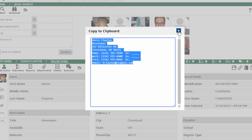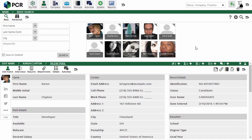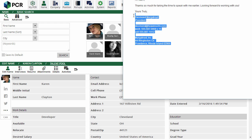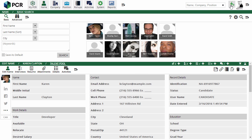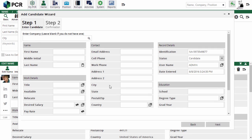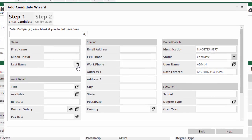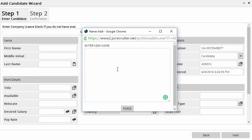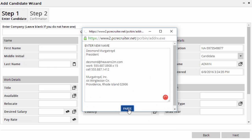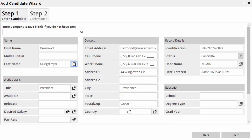This feature also works when adding clients or other contacts without resumes to the database. For example, here's the signature in an email I just received. I can copy it, go to the Quick Add, and choose Manual Entry. Here, clicking the clipboard icon launches a parsing pop-up. We just paste and parse. Now the contact details are ready to save.